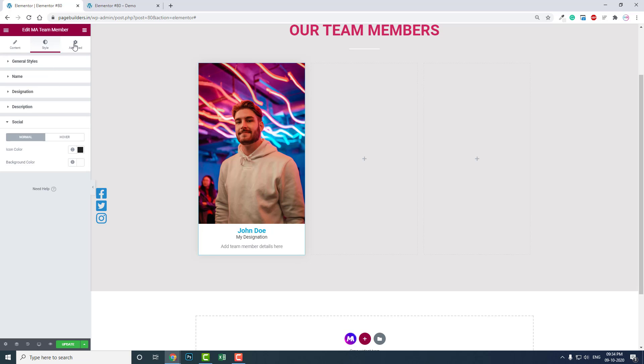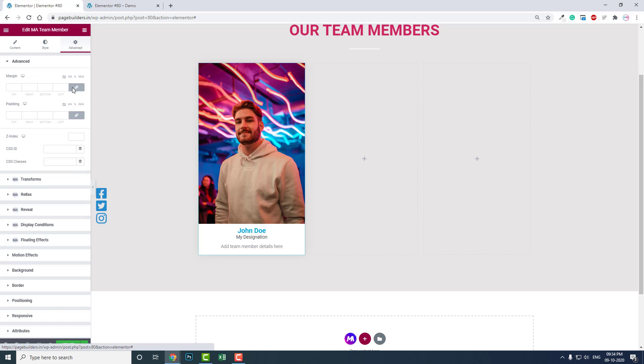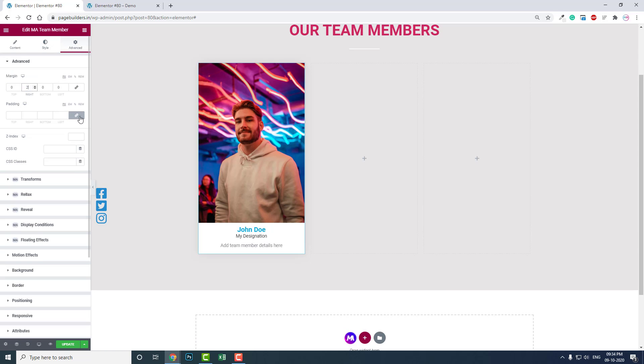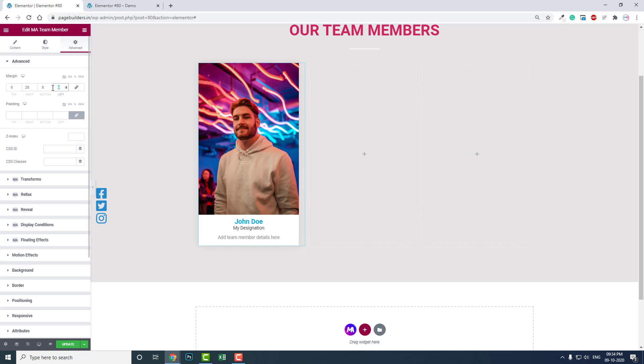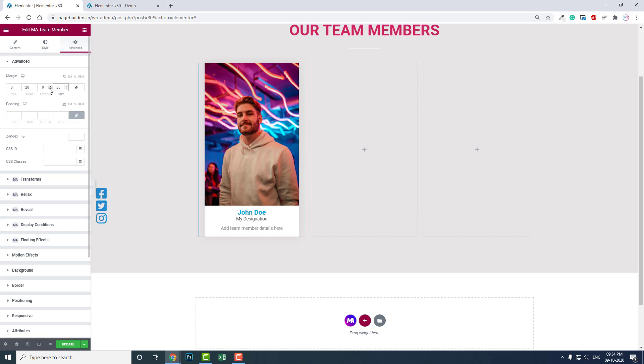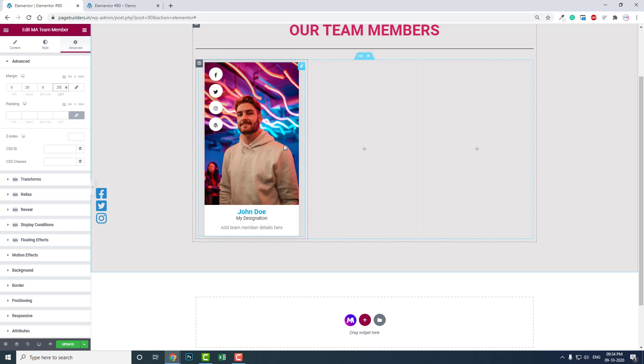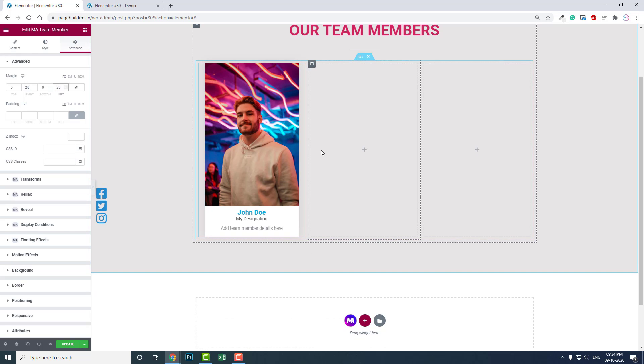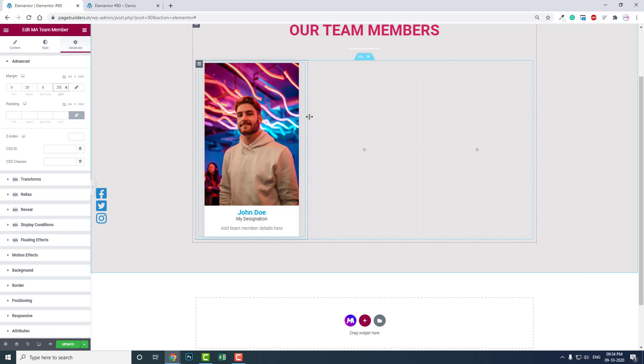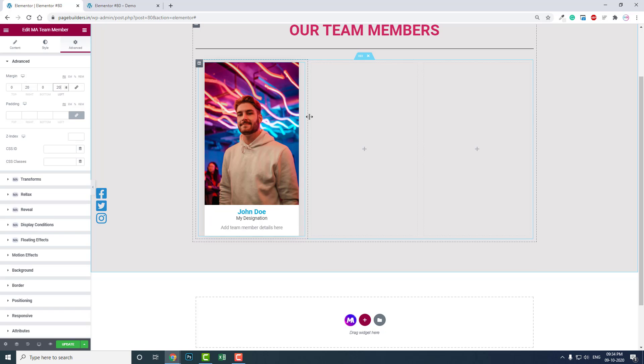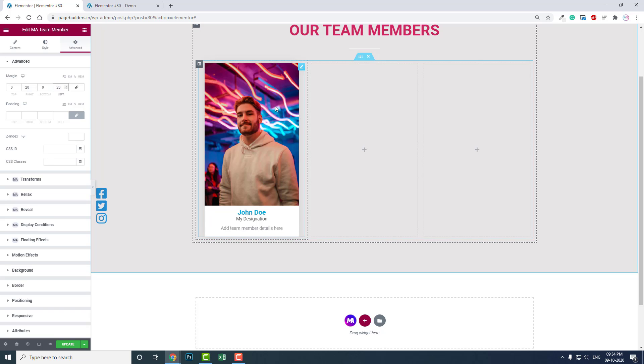In the advanced section, let's add some margin - about 20 pixels at the right and 20 pixels at the left. This makes it more slimmer and inserts a little wider space between these columns.